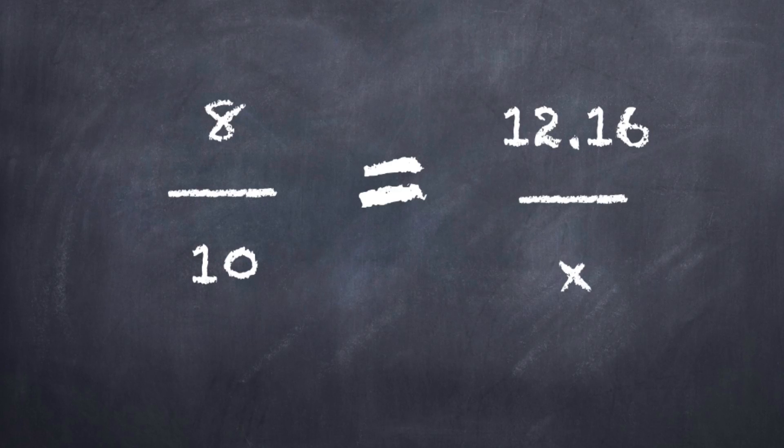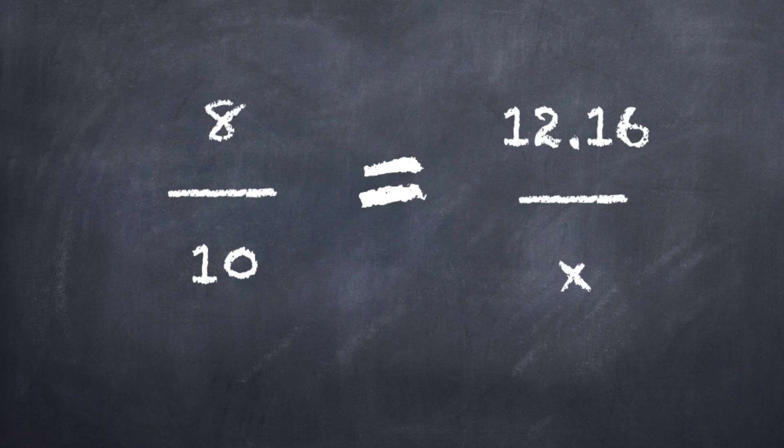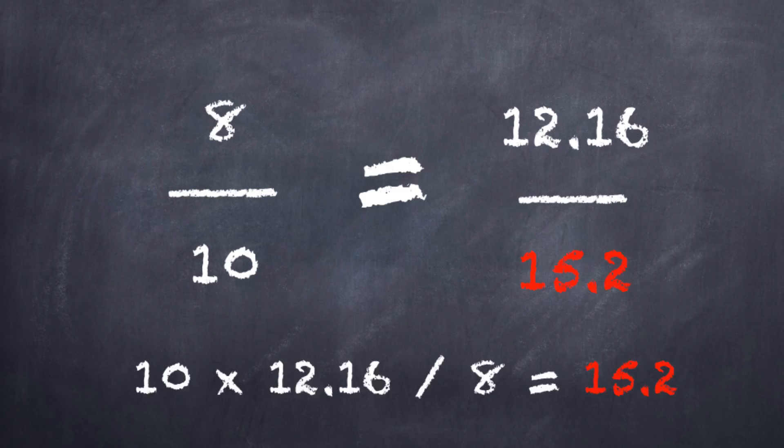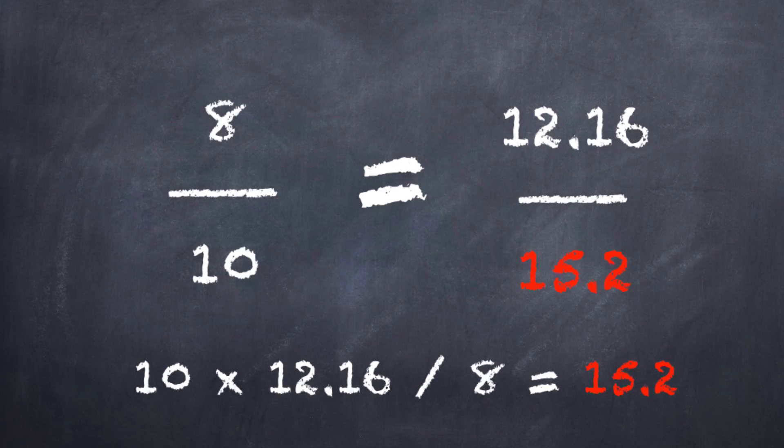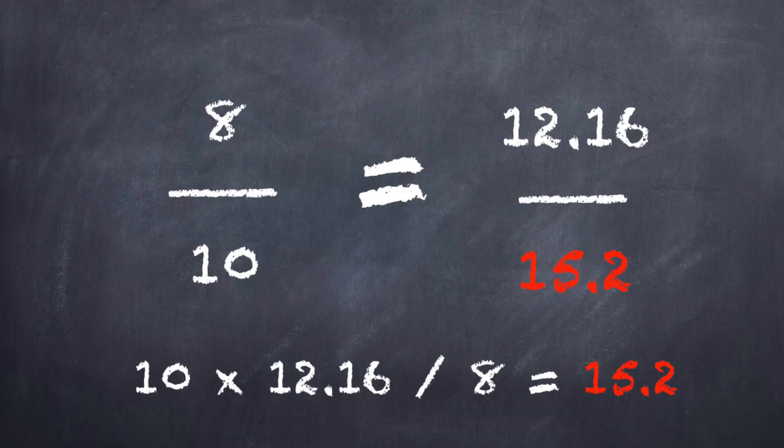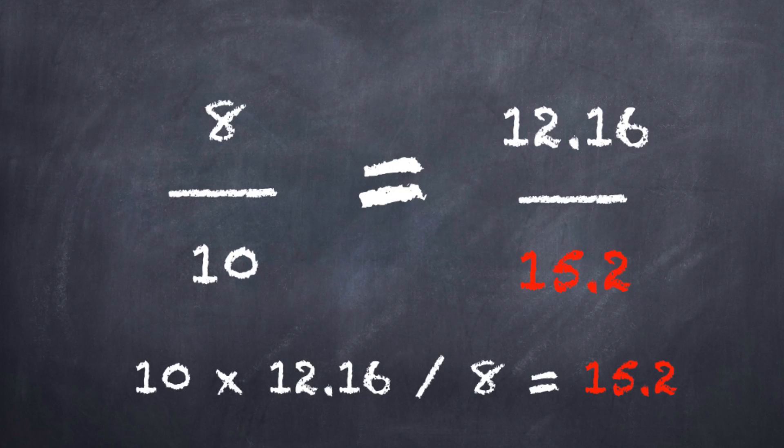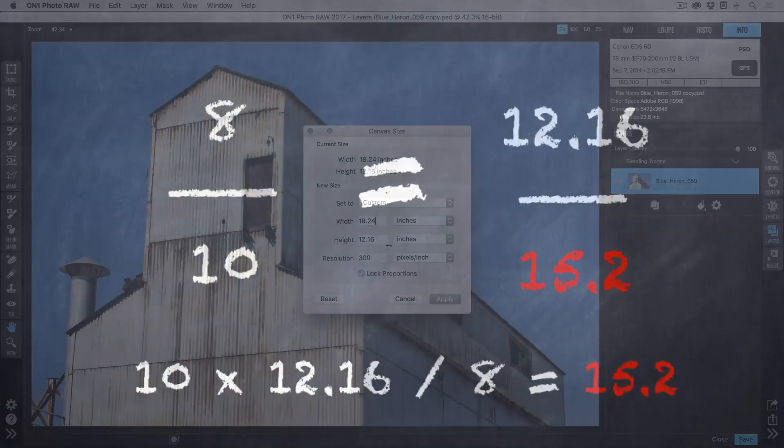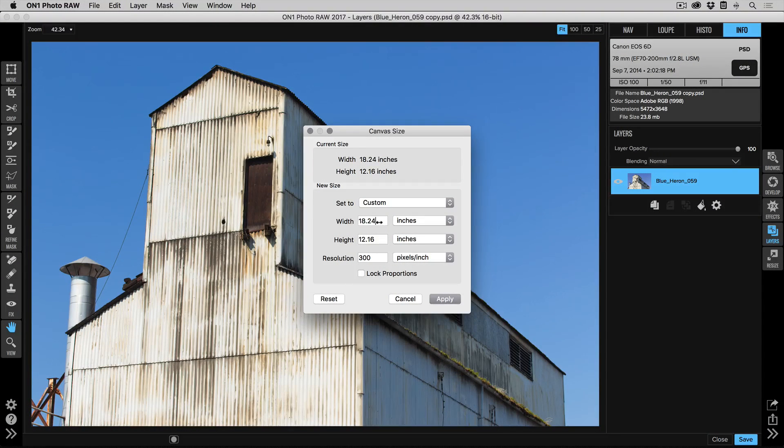If we want to fit an 8 by 10, it's going to be 8 over 10 is the same as 12.16 is to the number that we're trying to figure out. Now you just simply cross multiply and divide. So that'll be 10 times 12.16 divided by 8, and that gives us 15.2 inches. That'll now give us a canvas that's proportional to 8 by 10.